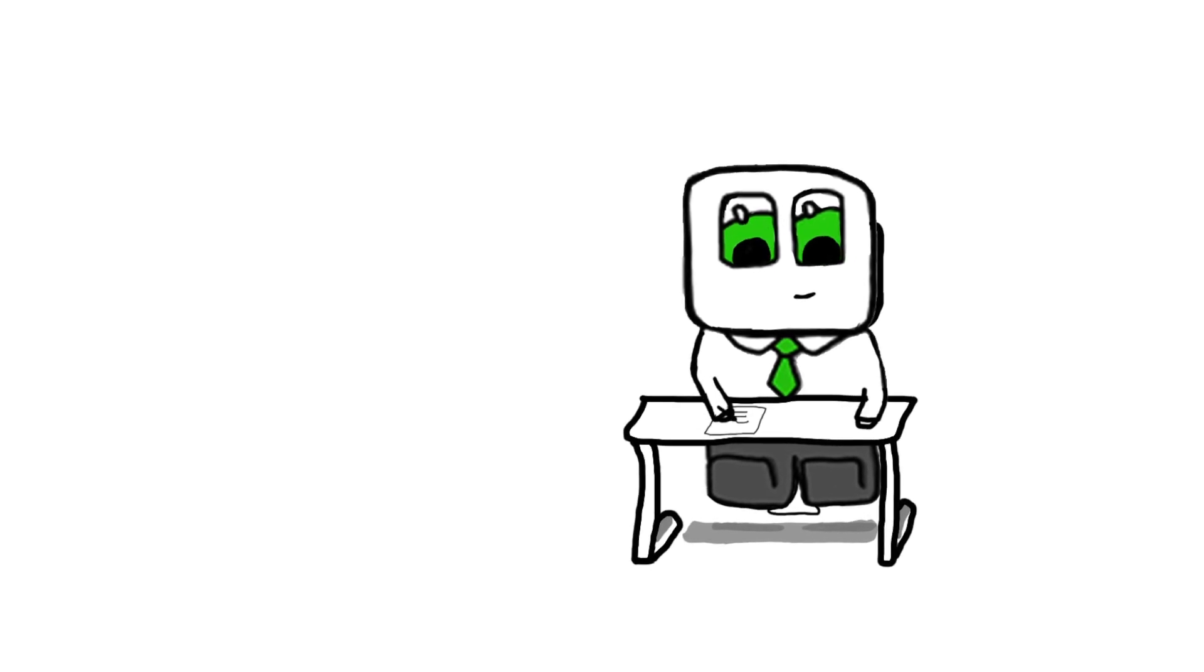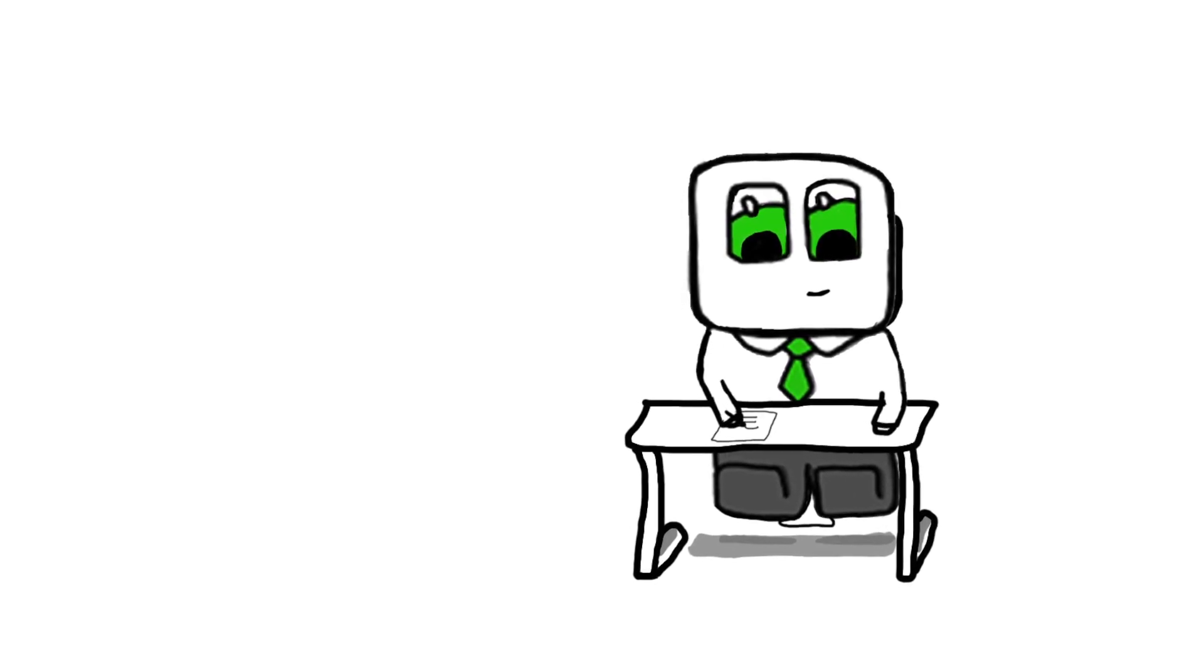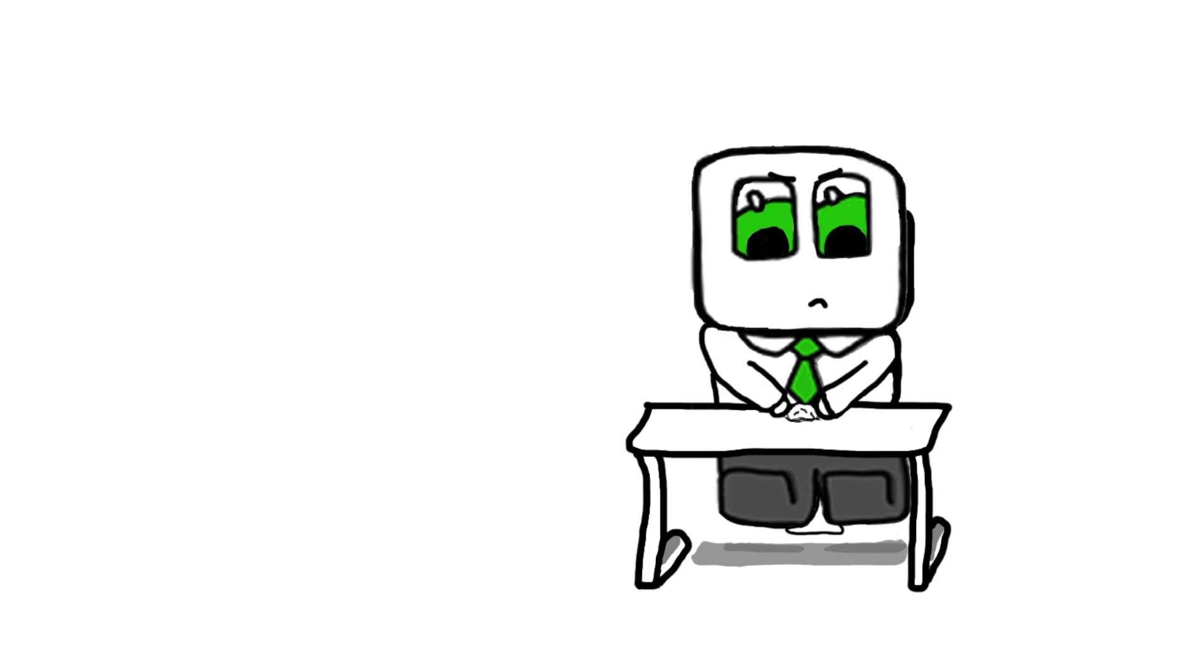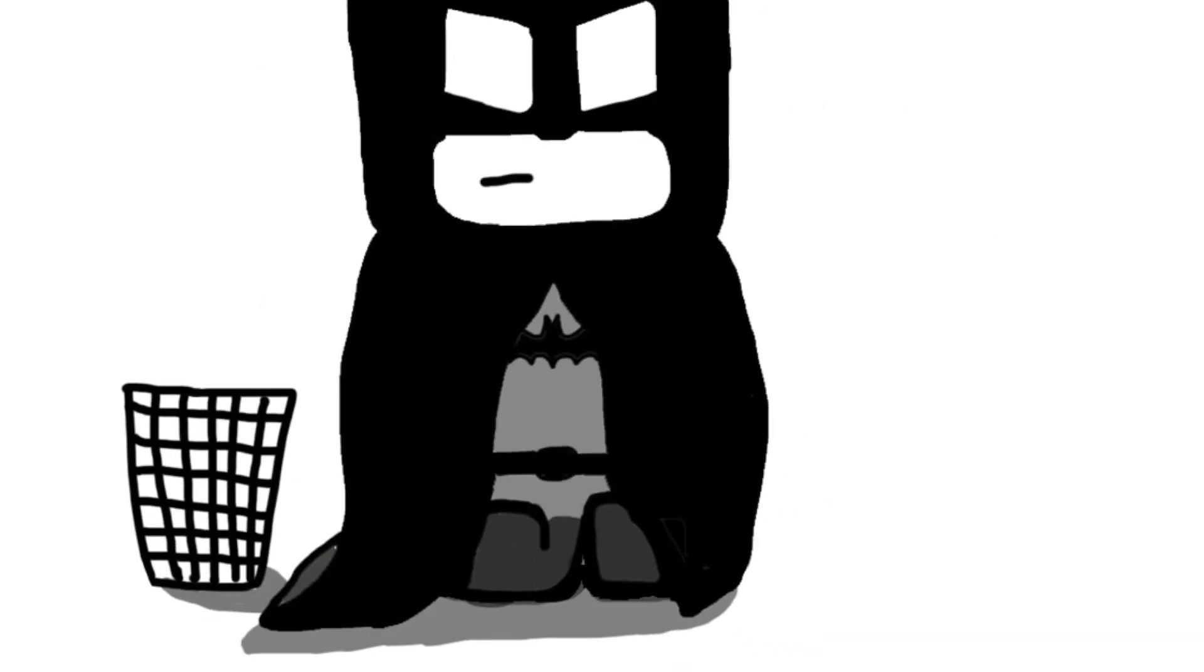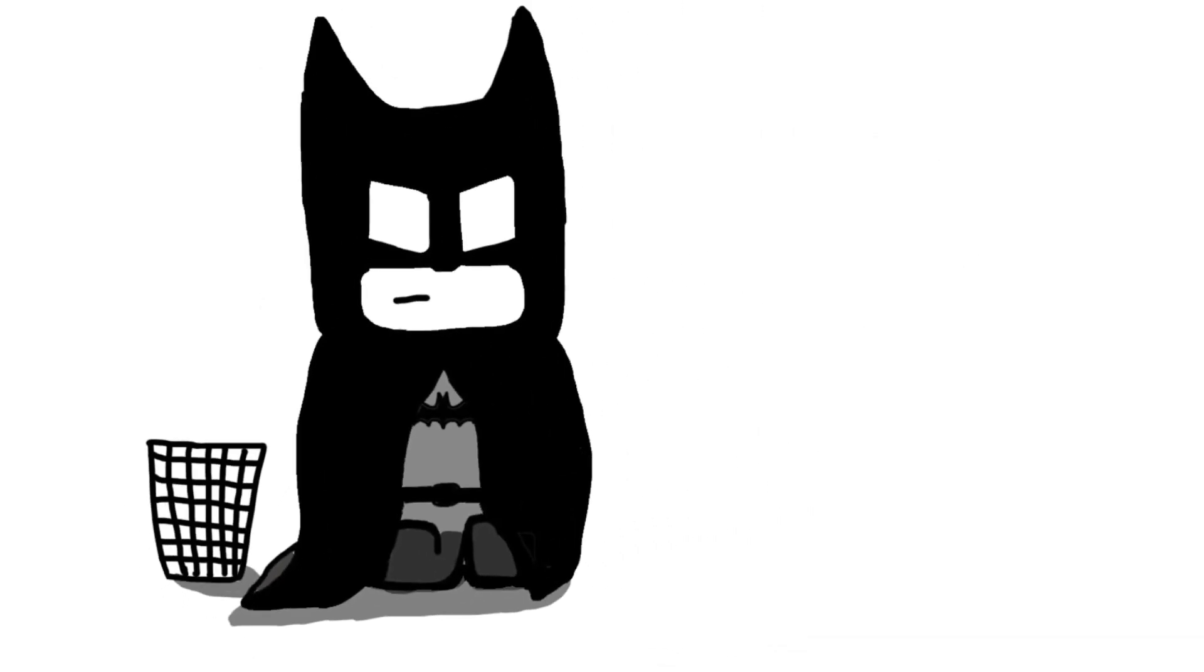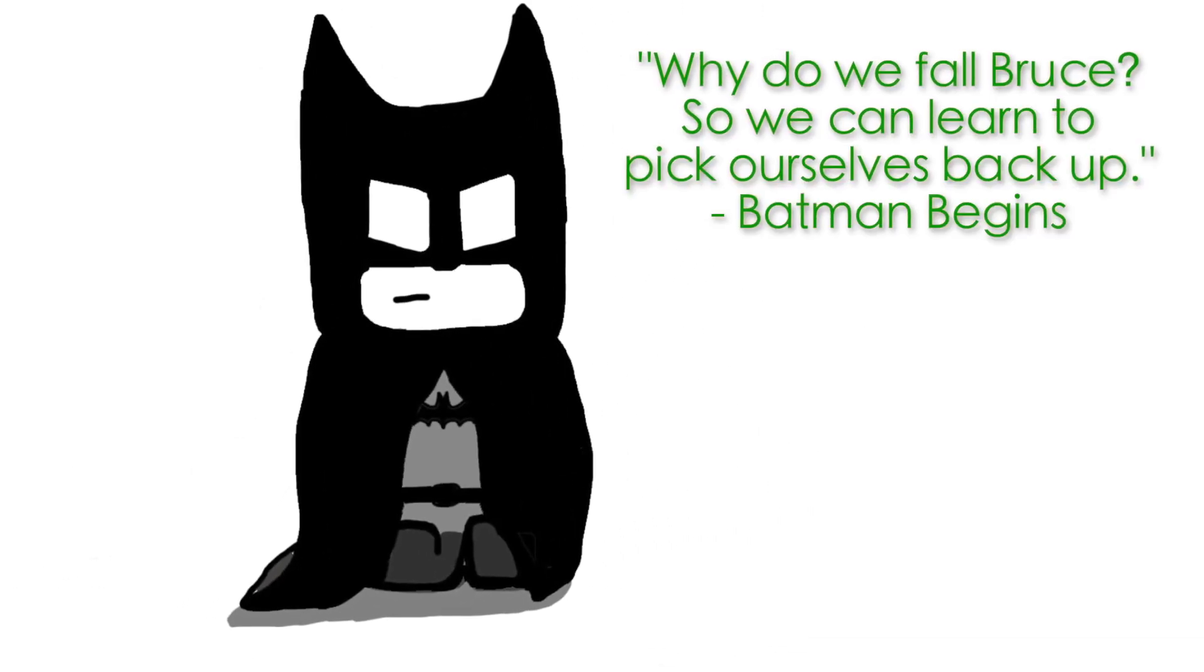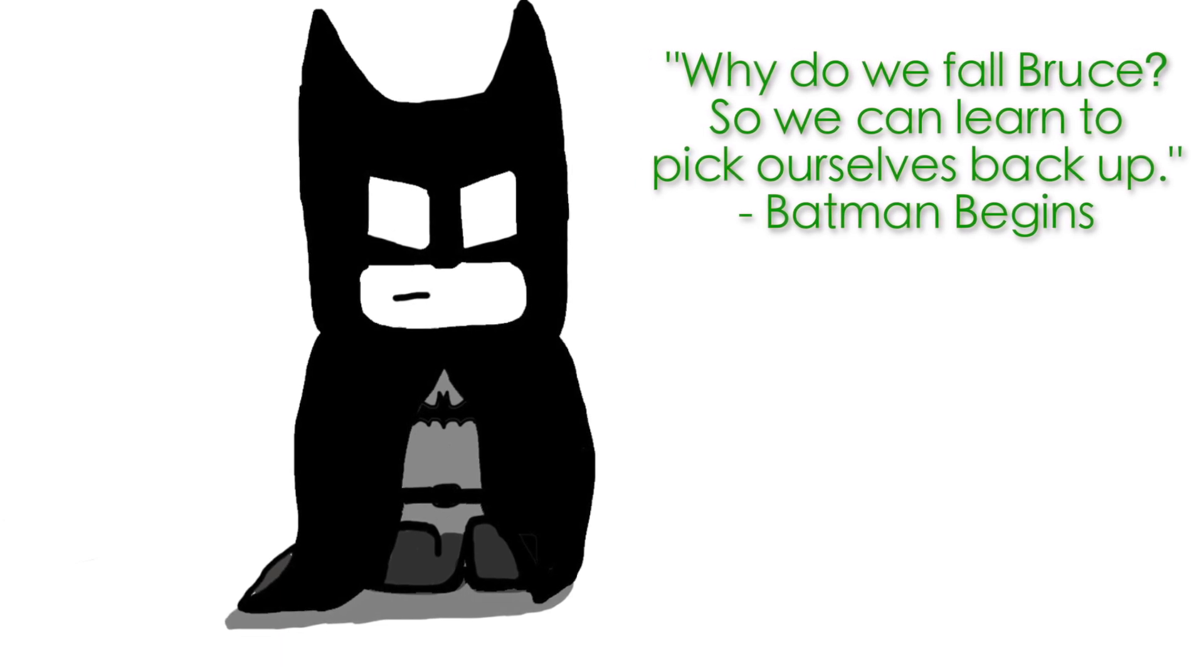In any chosen field or career path you are certain to have some level of failure at one point. But at each pitfall we come across you must learn to overcome it. There is a popular movie quote that goes like this: Why do we fall Bruce? So we can learn to pick ourselves back up.